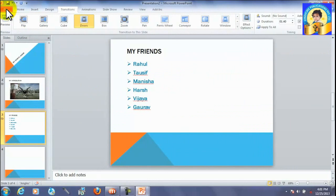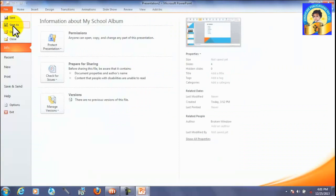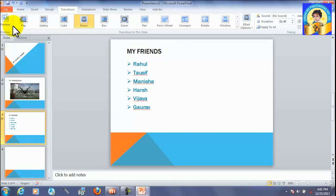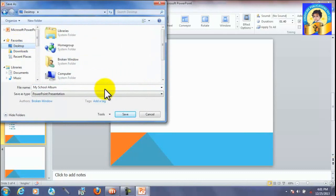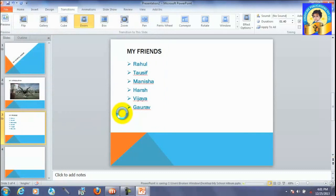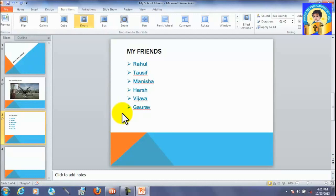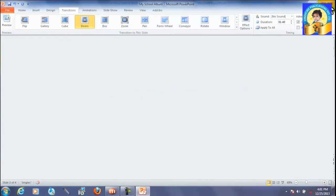First of all, save. Save as, friends. My school album. Okay. On desktop. Save it. So, friends, your presentation has been saved. So, close it.